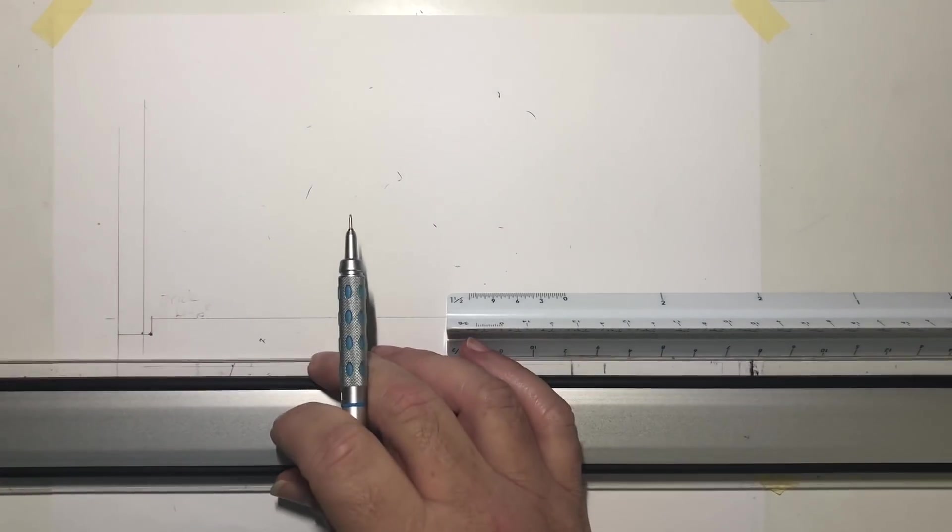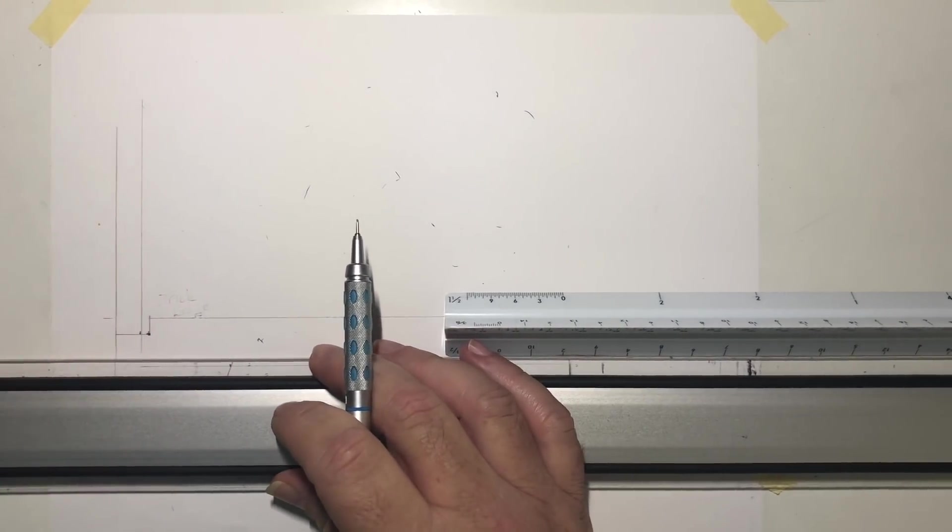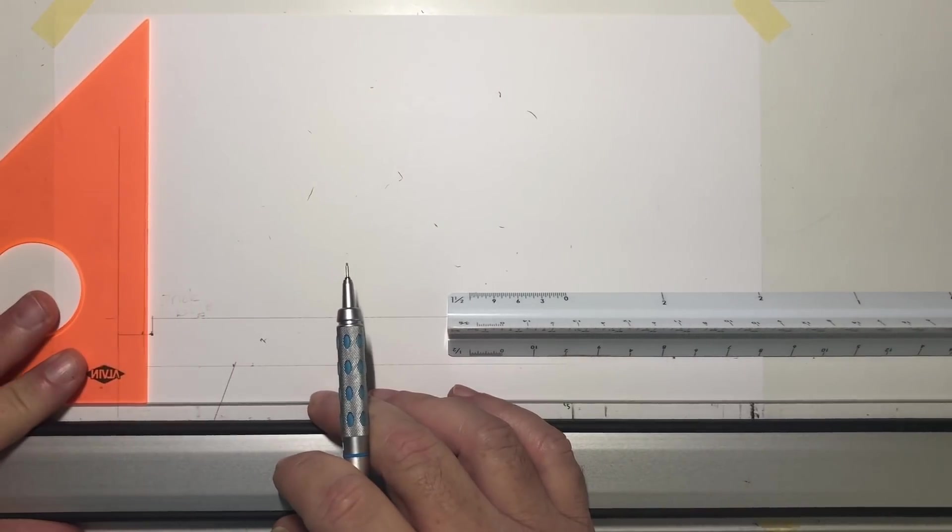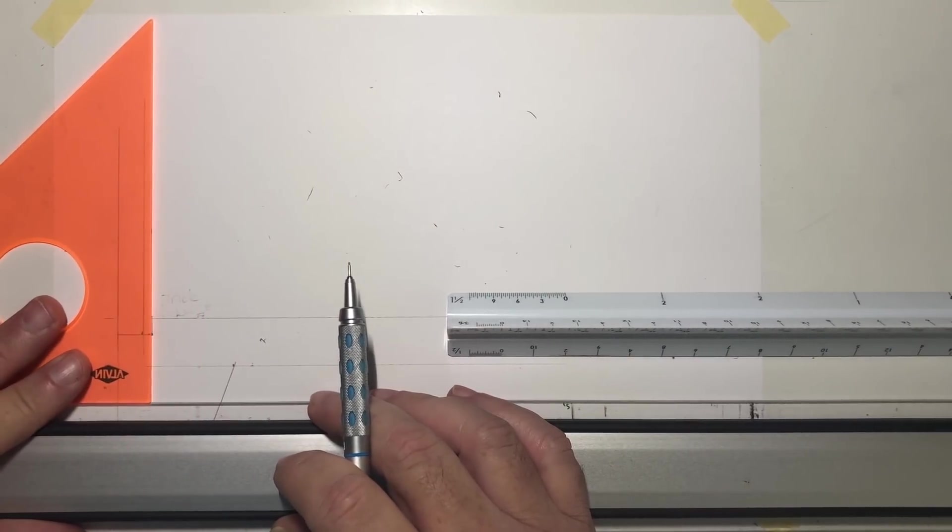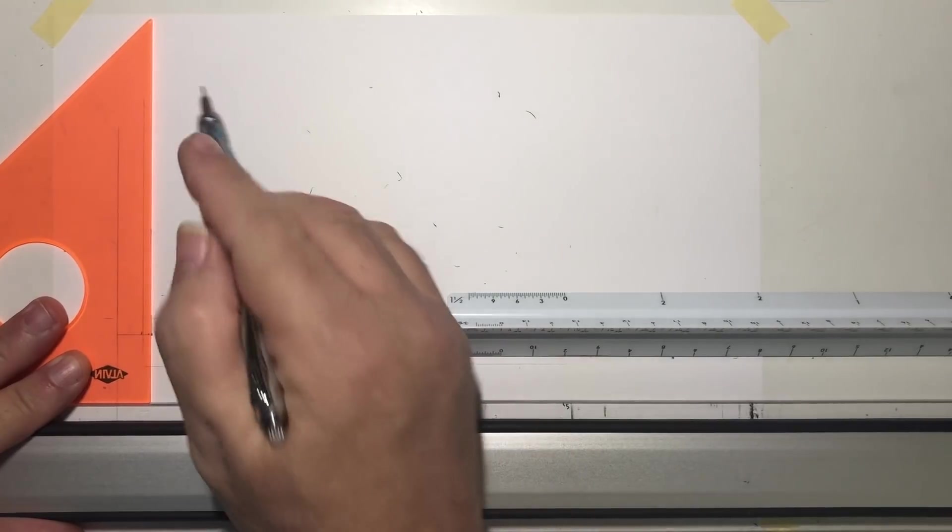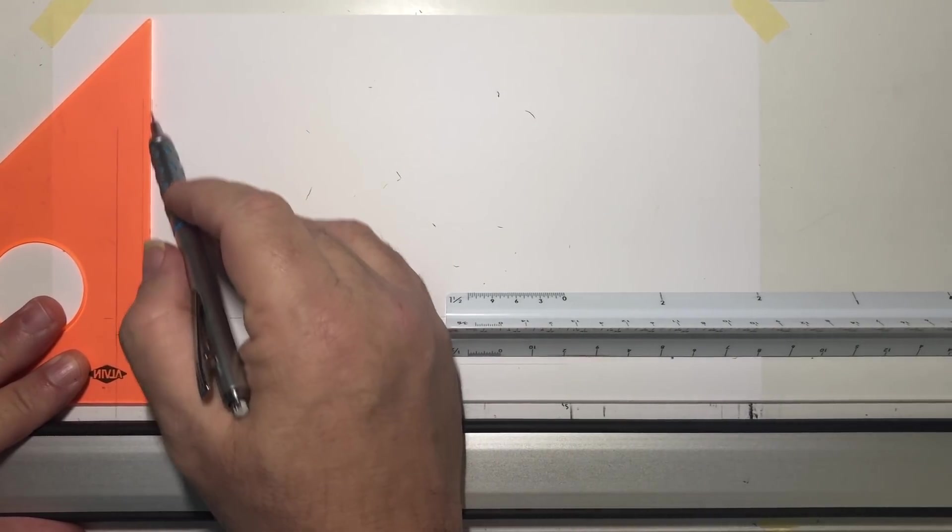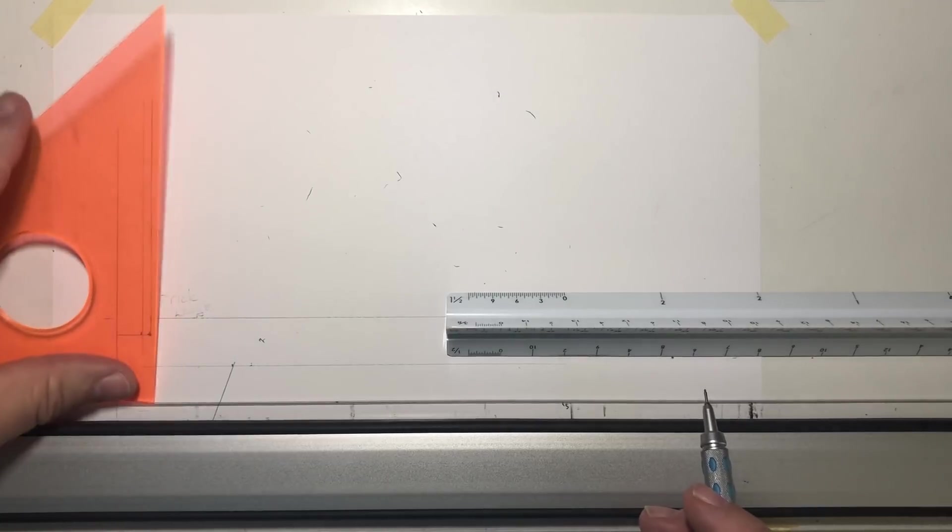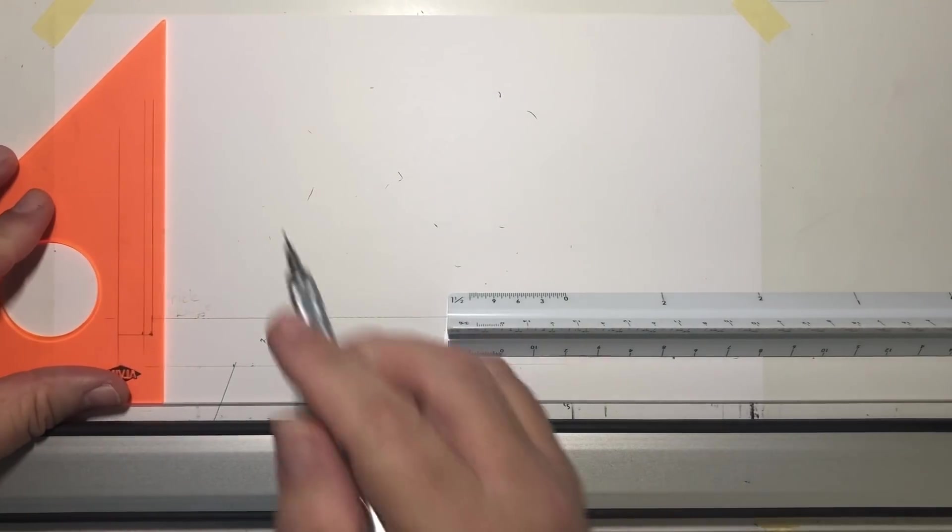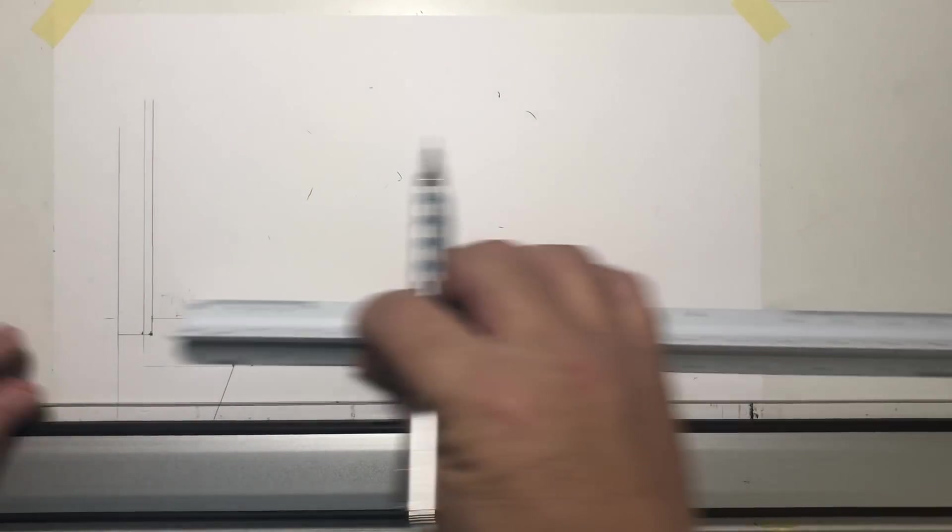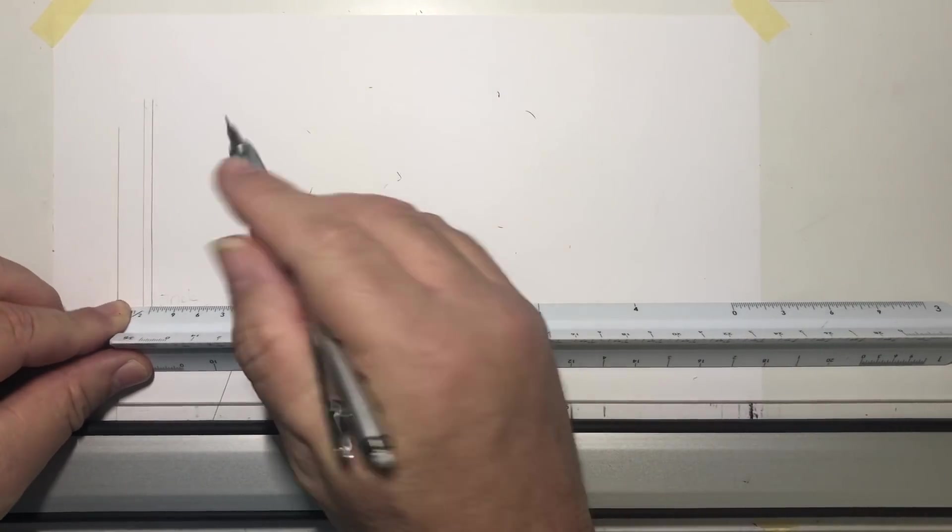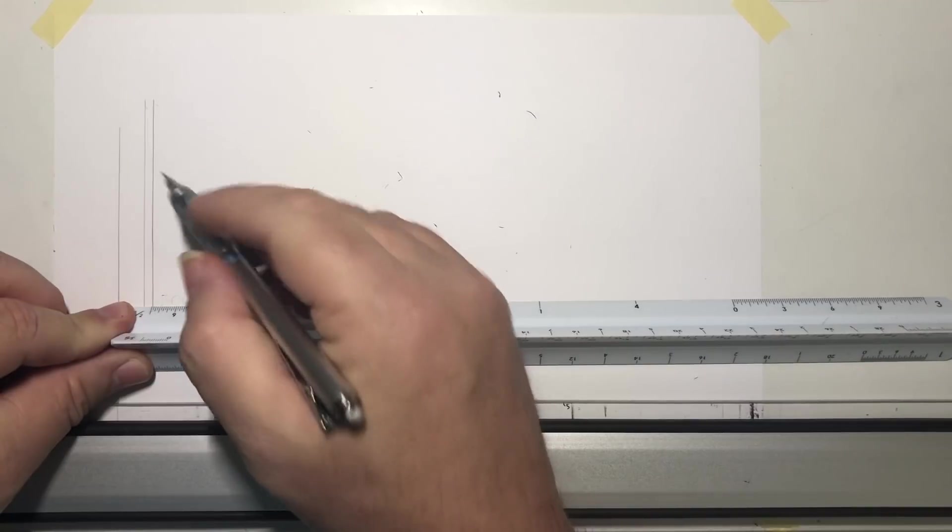All right, now of course I'm gonna draw my wall materials. You remember you've got the substrate or that three-quarter inch plywood sheathing which is on there first. Okay, so I'm gonna measure that out to three-quarters of an inch.